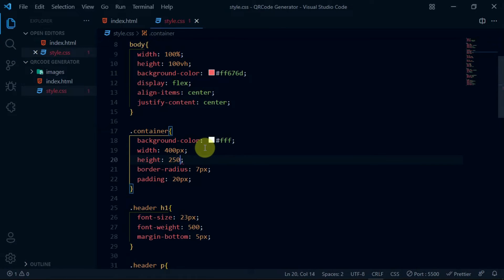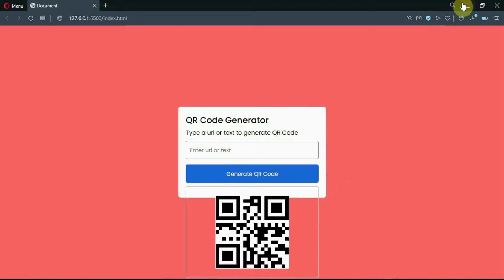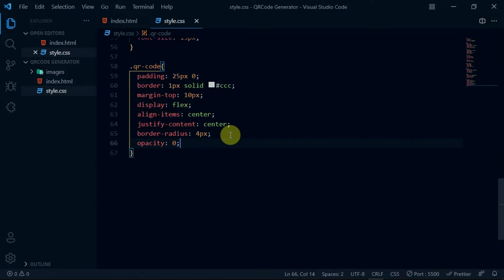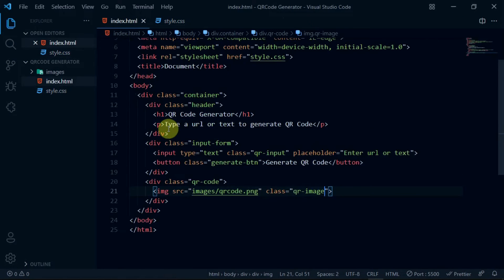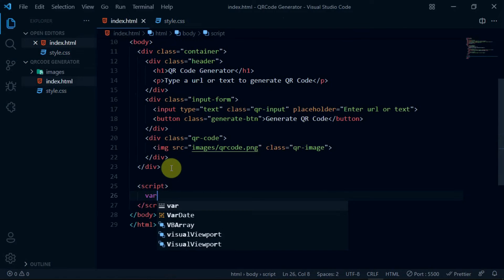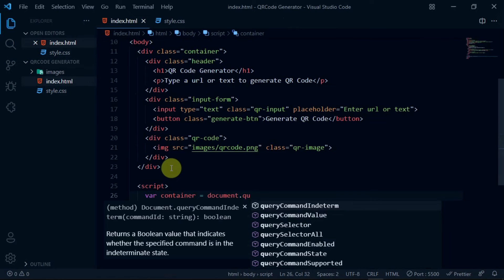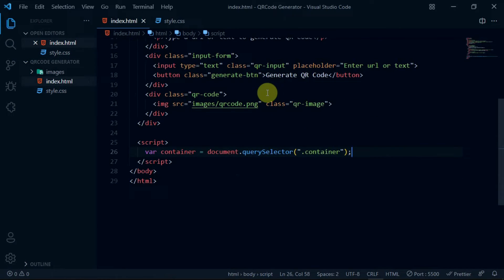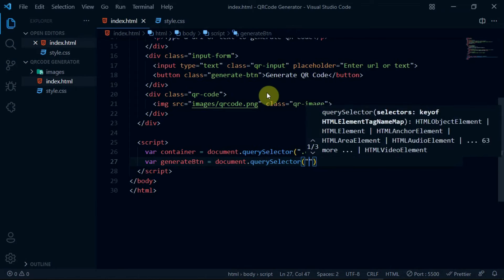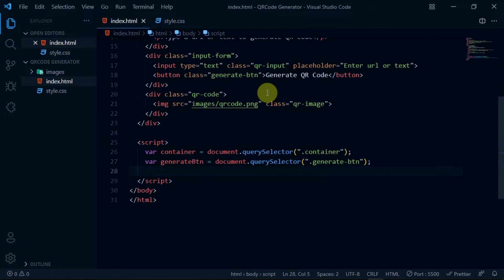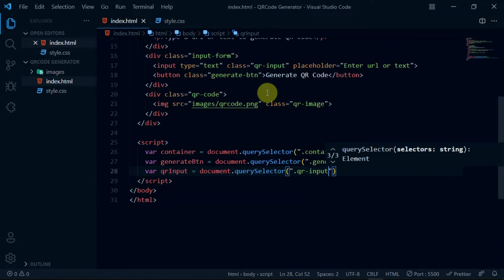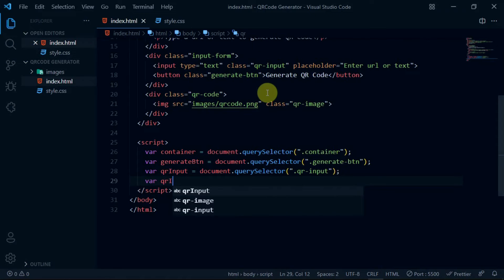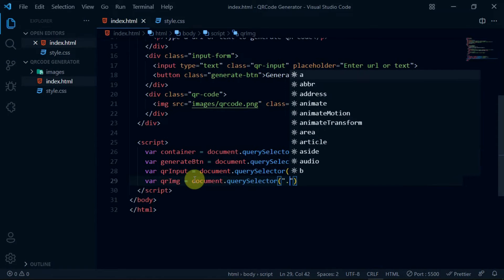Now set the height of the container div to 250 pixels. Also set the opacity of the QR-code div to 0 and set pointer-events to none. Now in the HTML document, create a script tag. In it, create a variable called container set to document.querySelector with the container class name. Create a variable called generateBtn set to document.querySelector with the generateBtn class name. Create a variable called qrInput set to document.querySelector with the qr-input class name. Create one last variable called qrImg set to document.querySelector with the qr-image class name.